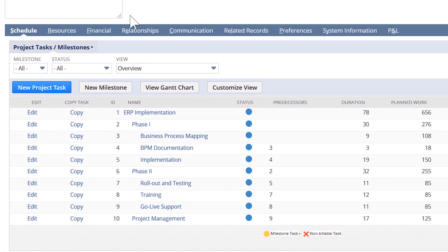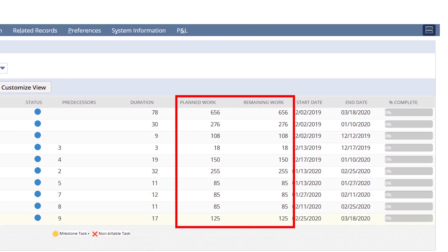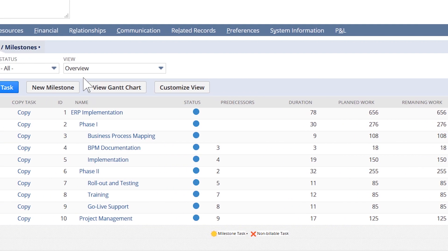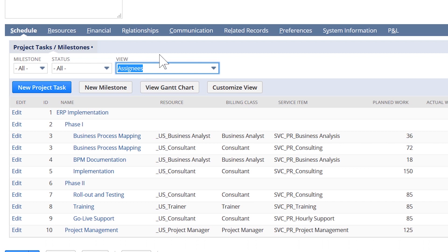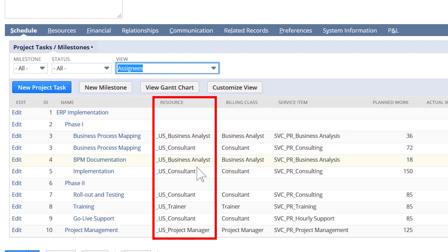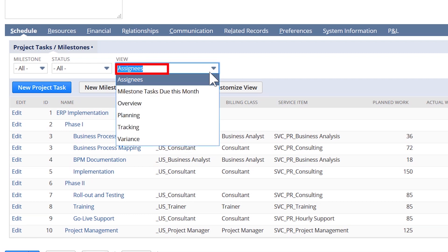All of my tasks are populated from the template to include the amount of planned work and remaining work, which will update as my resources start entering time against these tasks. To get a different look at these tasks, I change my view to Assignees, which is currently populated with generic resources. Generic resources have been included in my template and they act as placeholders that tell me what kind of resources we need for this project.